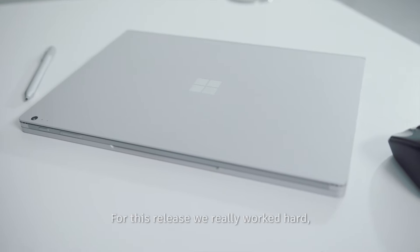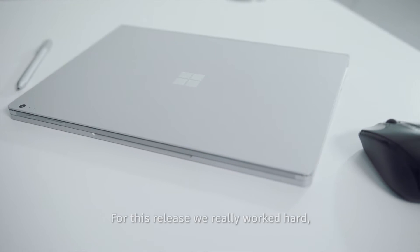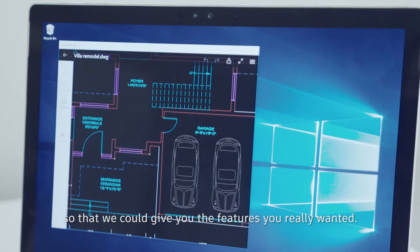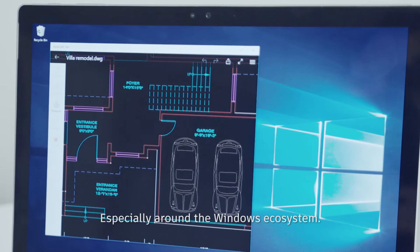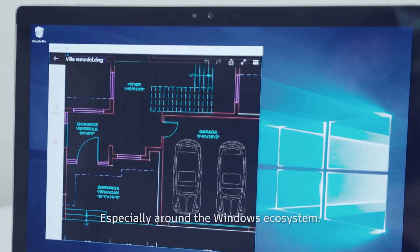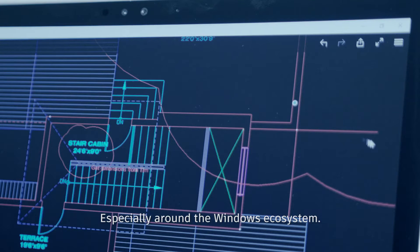For this release, we really worked hard so that we can give you the features we really wanted, especially around the Windows ecosystem.